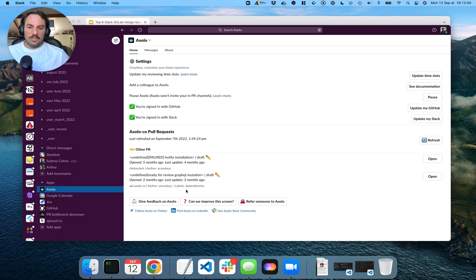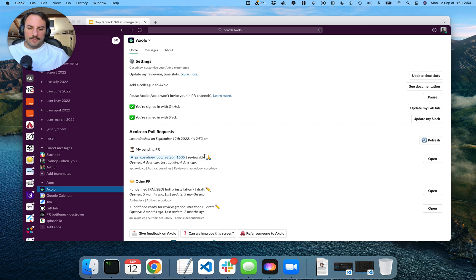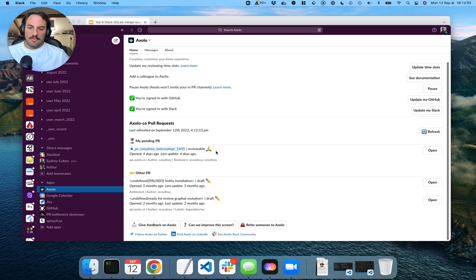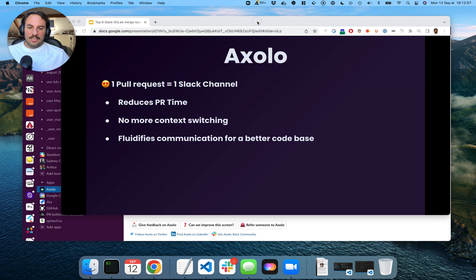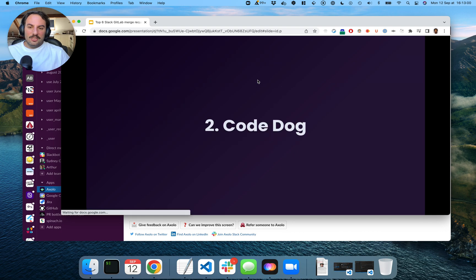You can also see your current merge requests in the home. So that's it about Axelo. Let's look at Kodak.